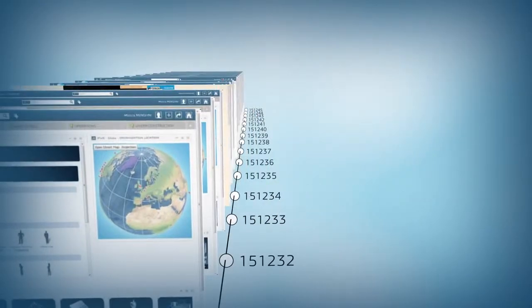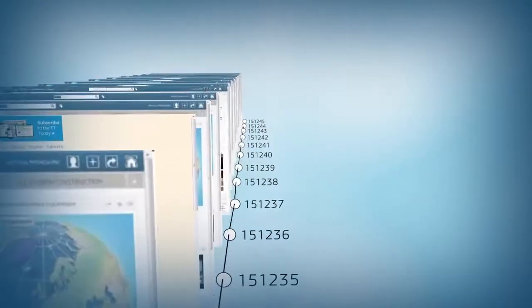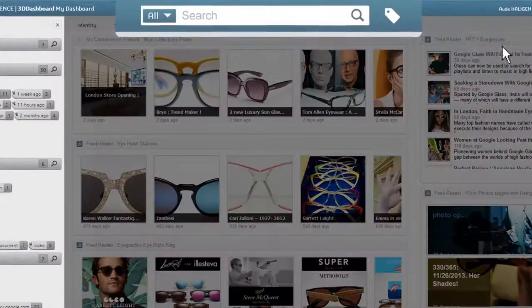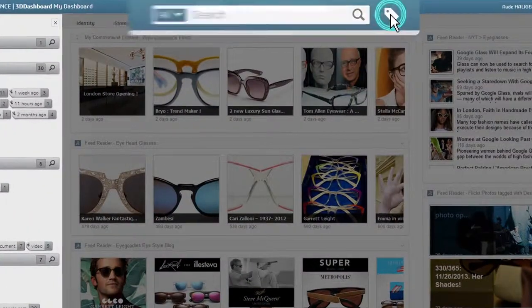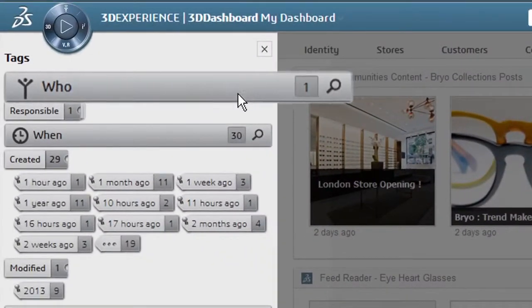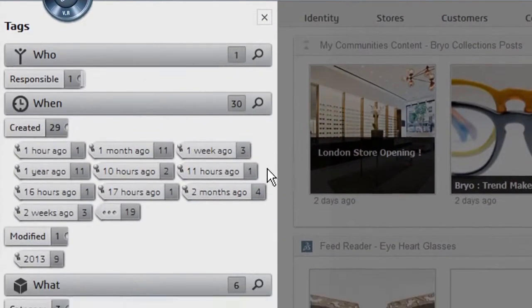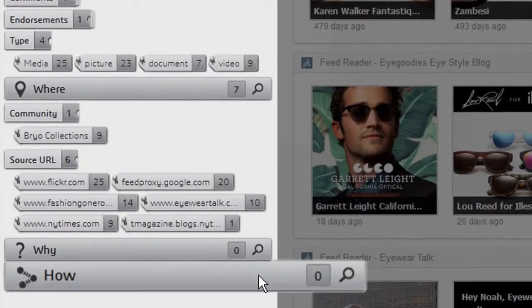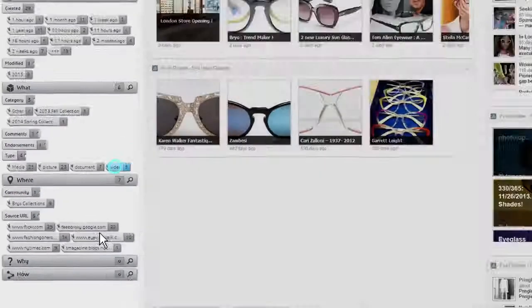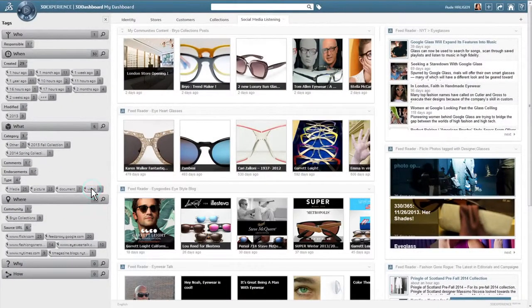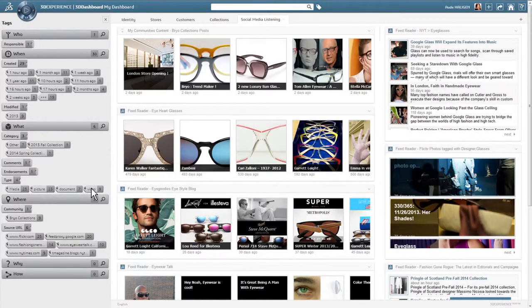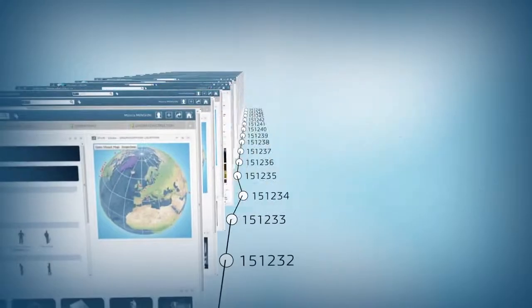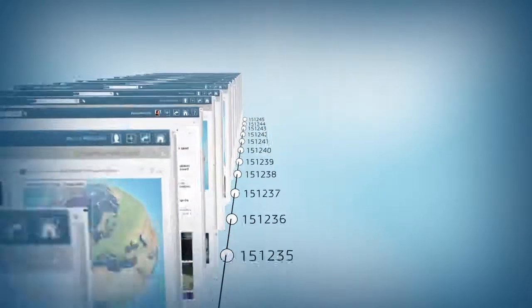And finally, with its unique tagging system, you can intuitively segment information and content, discover new data, ask the right questions, and take rapid action. The 3DEXPERIENCE platform makes sure you have the full picture all day and every day.